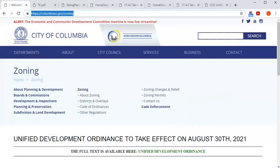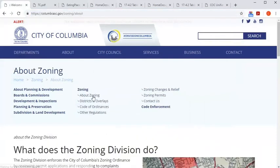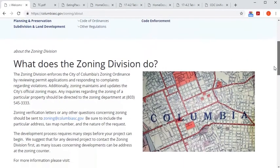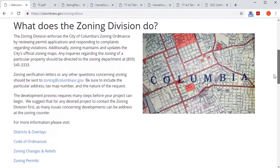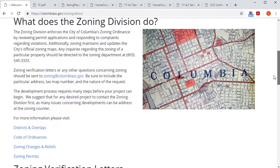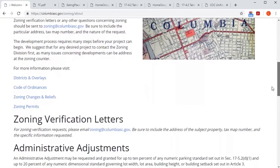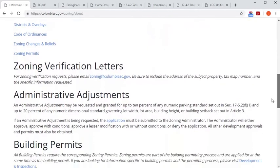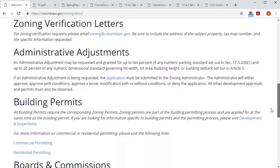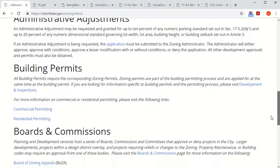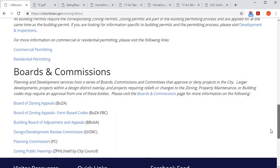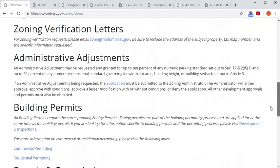The About Zoning page serves as a great directory for the resources available and provides easy-to-follow instructions to access different zoning-related services, like how to request a zoning verification letter or administrative adjustments. It also contains direct links to zoning topics and different land use boards and commissions that work with the Unified Development Ordinance and zoning regulations.